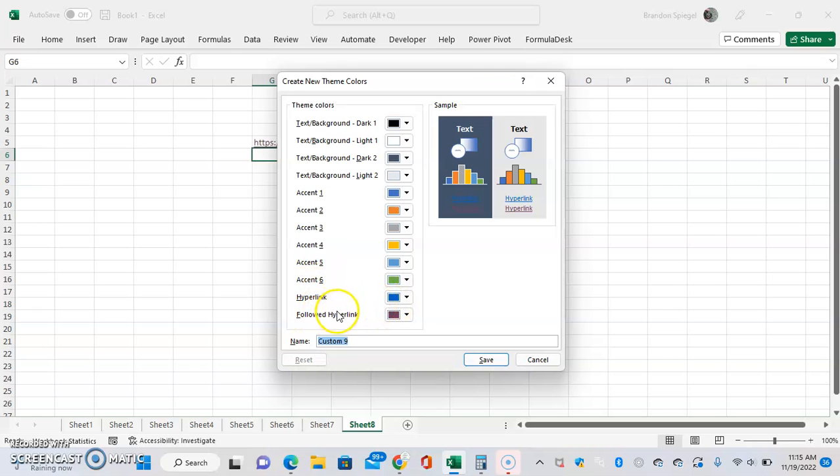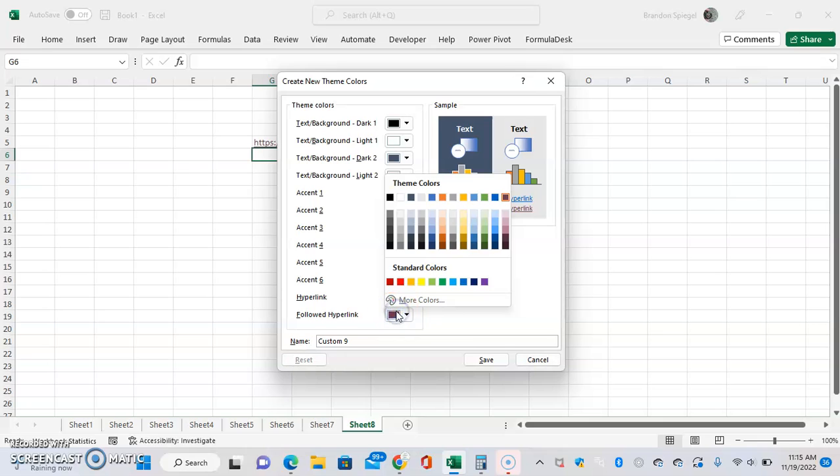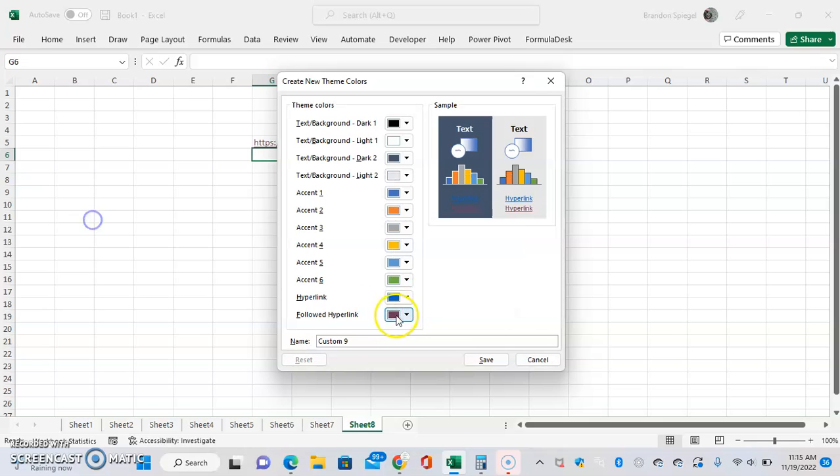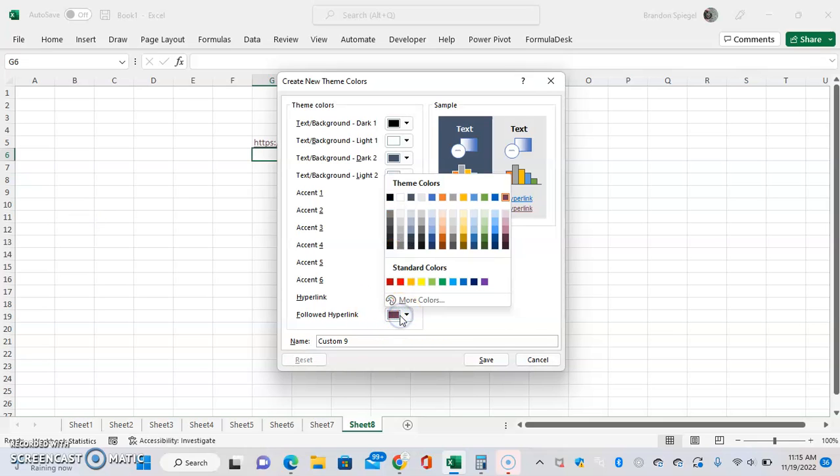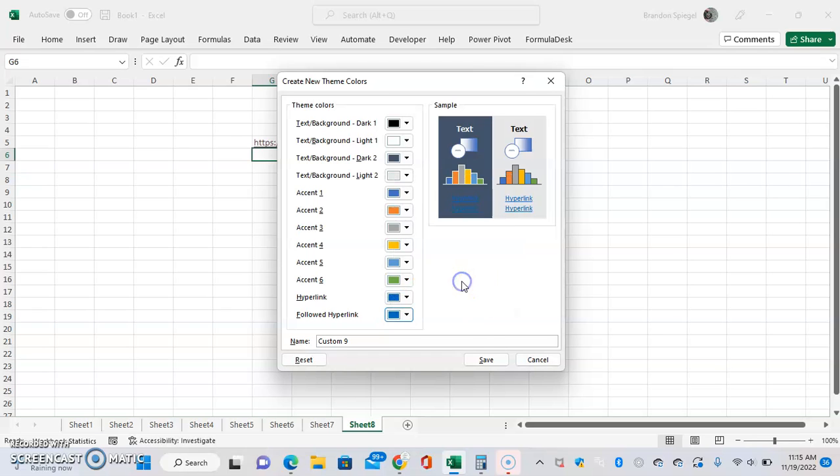All we have to do is change the Followed Hyperlink color to the same color as the Hyperlink. Click on that dropdown. It's under Standard Colors, this middle blue right here. As you can see, now they are the same color.